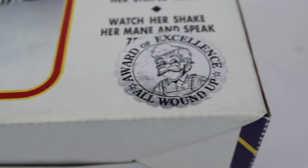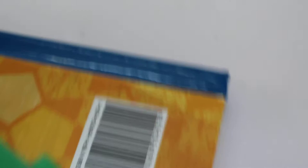So yeah, award of excellence, all wound up. One turn action. Oh, there she goes.